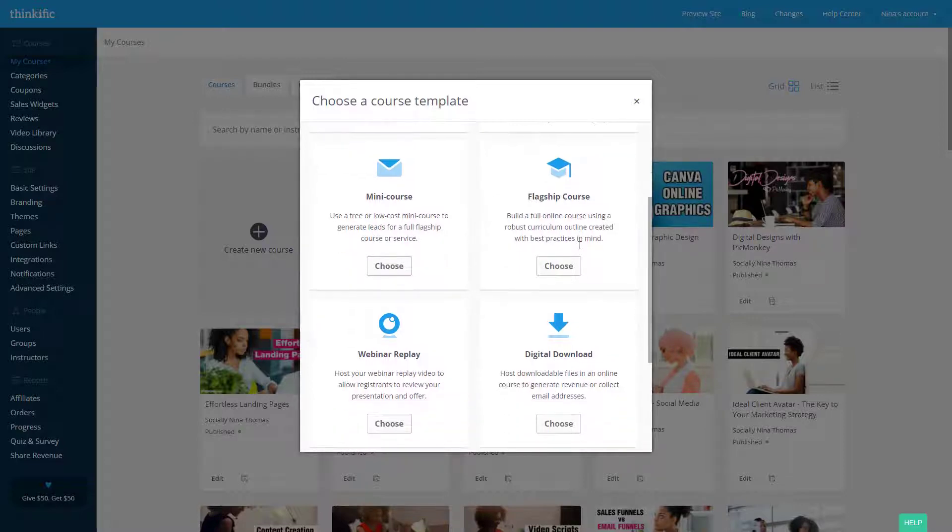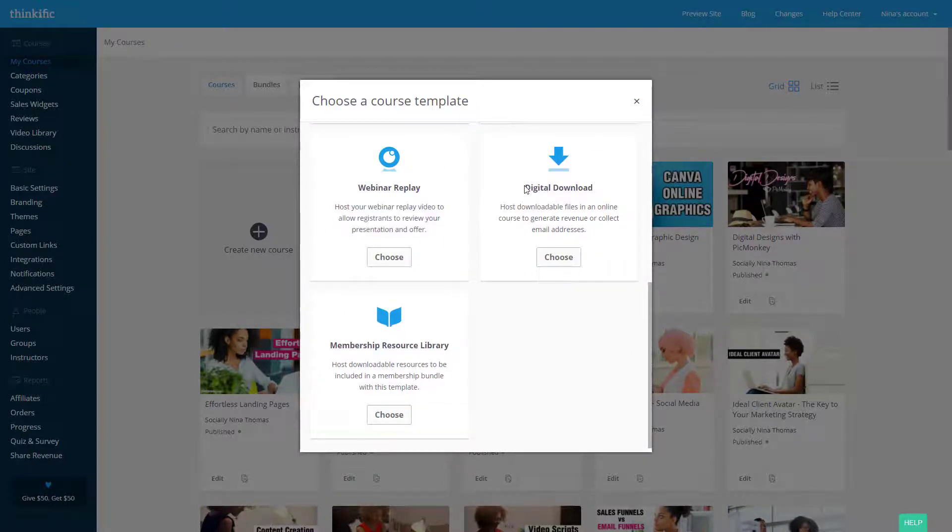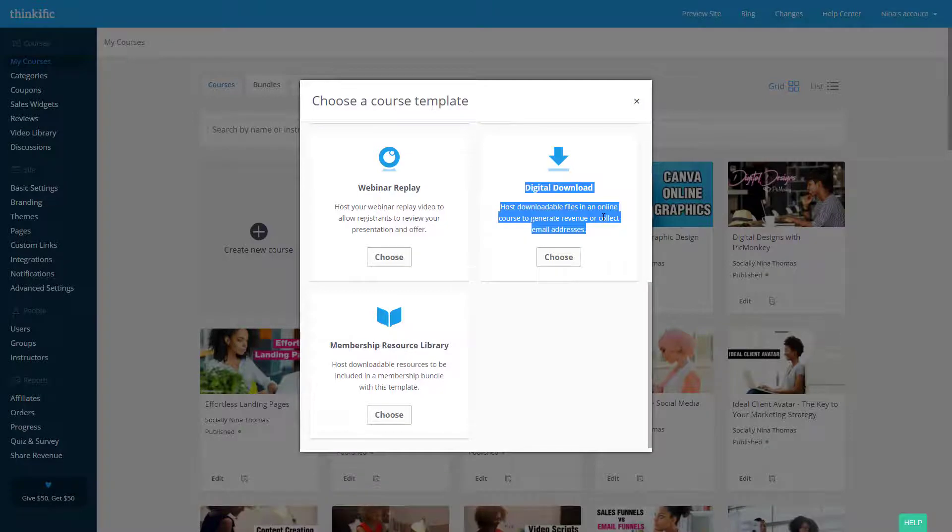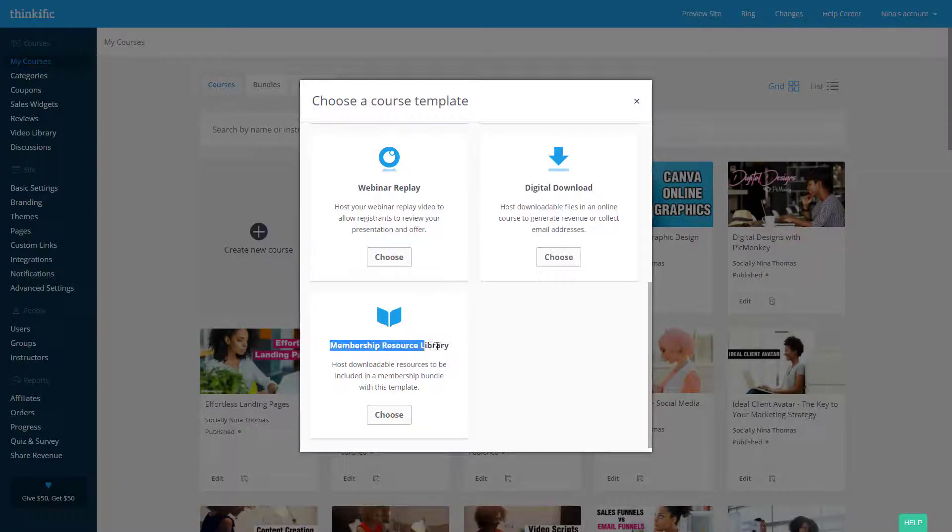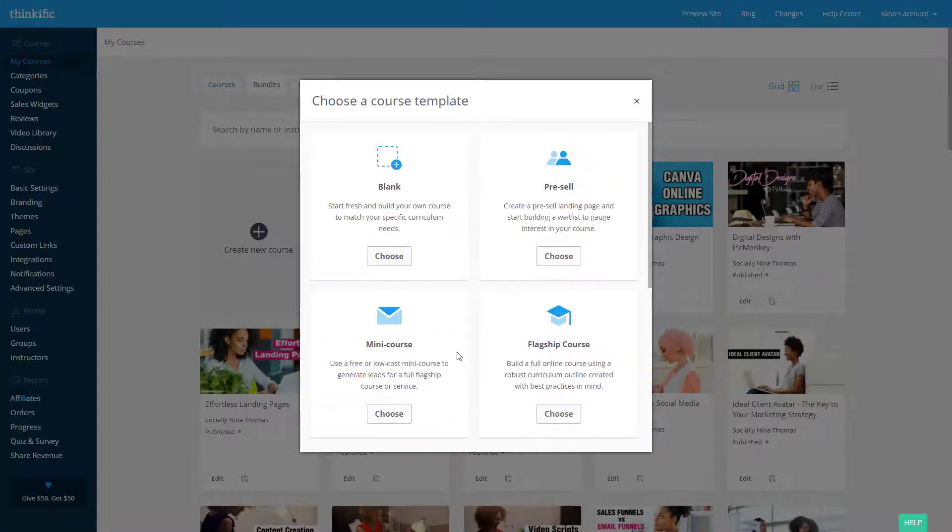Your flagship curriculum, webinar replays, which I'm going to try tonight. Digital downloads, which is basically about downloading like PDFs and different forms and things like that. And then membership resource library. So of course this is just a library or things that you can download, templates and things like that.